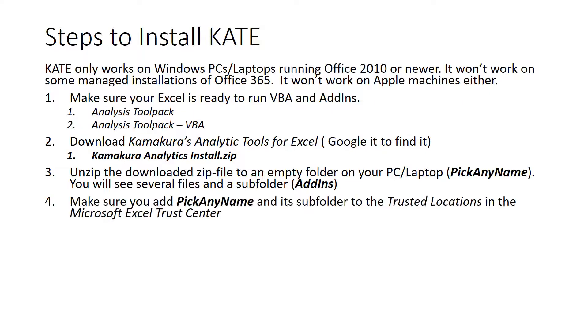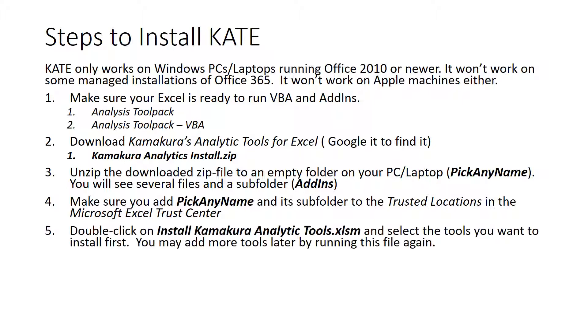Next step is really important. Make sure that this folder that you named pick any name and its subfolder are added to the trusted locations in Microsoft Excel Trust Center. Without that step, Excel will not acknowledge Kate.